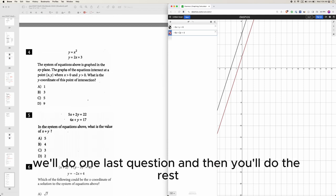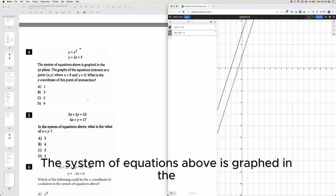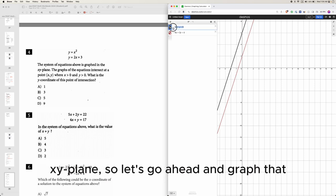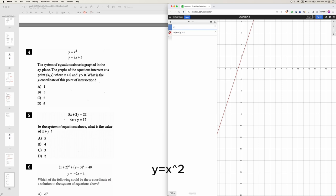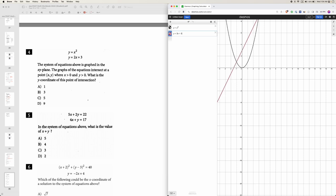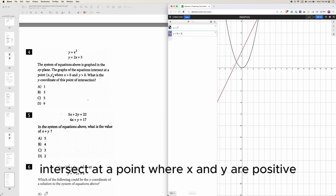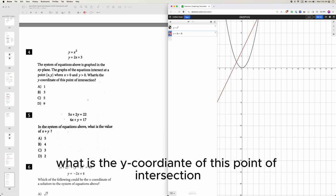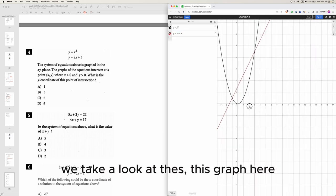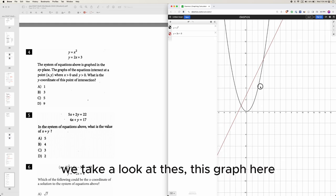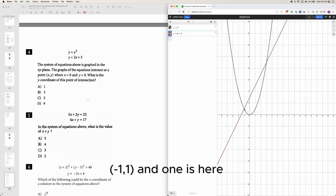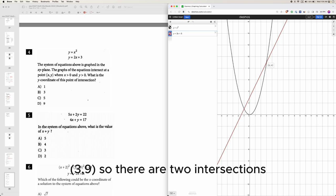Okay, we'll do one last question and then you'll do the rest as well as the classwork and homework. The system of equations above is graphed in the x-y plane, so let's go ahead and graph that. y equals x squared, y equals 2x plus 3. Of these two, the graphs intersect at a point where x and y are positive. What is the y coordinate of the point of intersection? We'll take a look at the graph - they intersect at two points: negative 1 comma 1, and 3 comma 9.